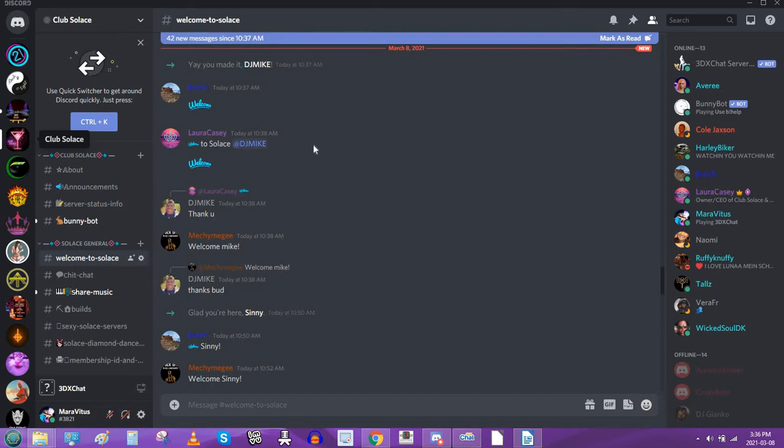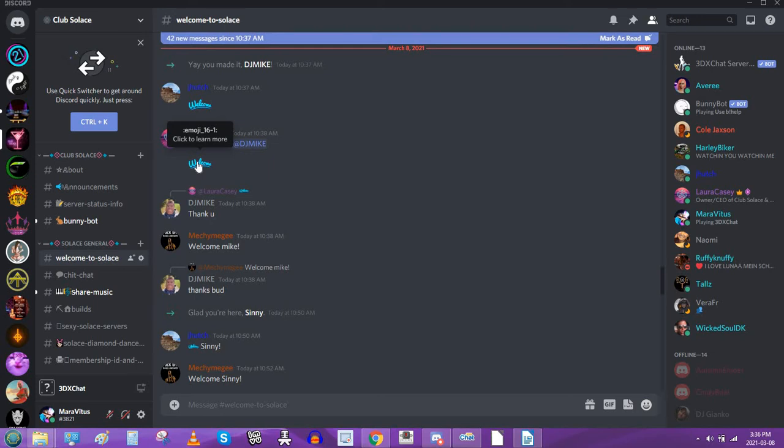And as you can see, I'm in the welcome page for the server. I really like this welcome emoji. I'm gonna grab it. It's actually an animated one, but you can't see it moving right now because of the screen recording. But what I'm gonna do is I'm gonna show this.